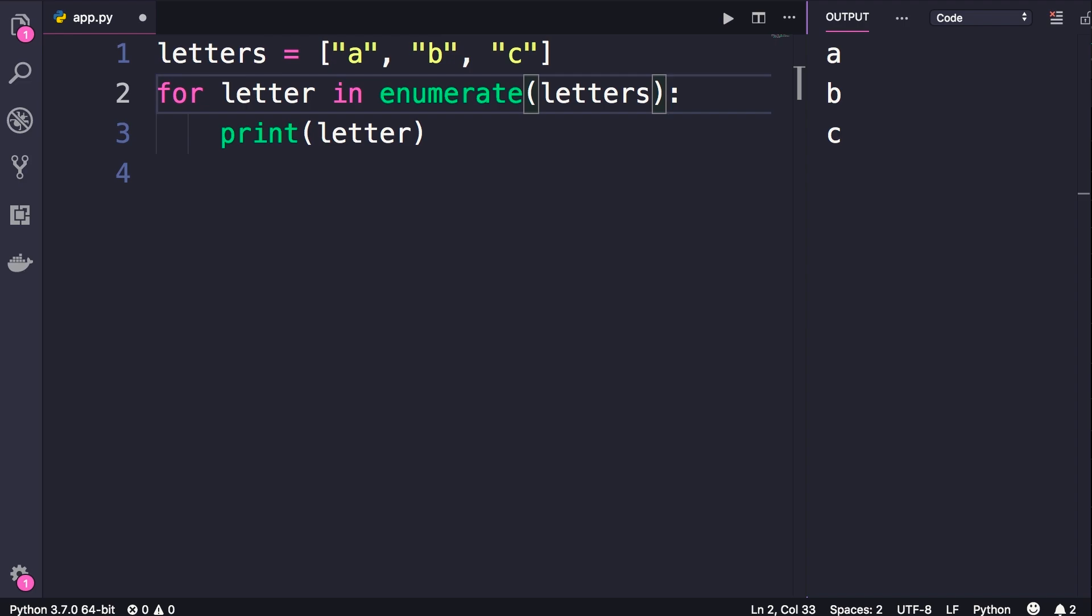In each iteration this enumerate object will give us a tuple. Let me show you. So now when we run this code, look, in each iteration we're getting a tuple.